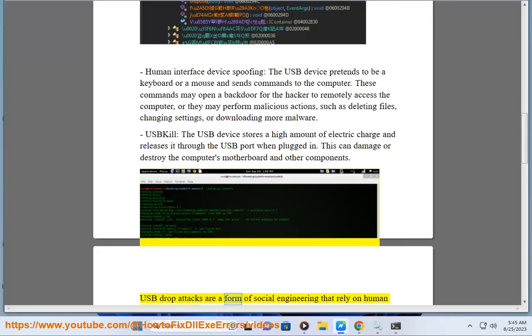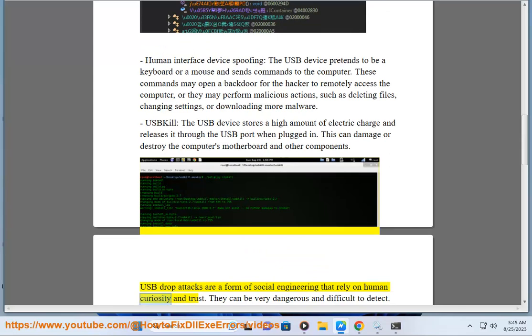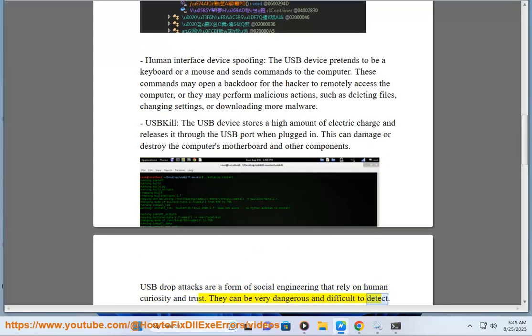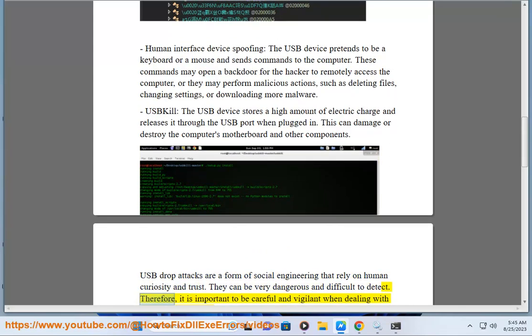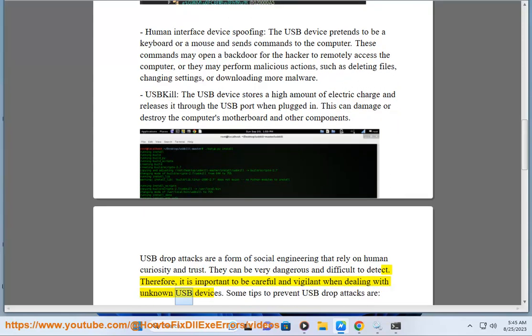USB drop attacks are a form of social engineering that rely on human curiosity and trust. They can be very dangerous and difficult to detect. Therefore, it is important to be careful and vigilant when dealing with unknown USB devices.